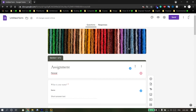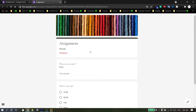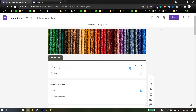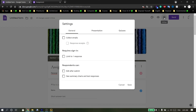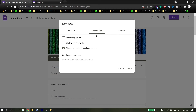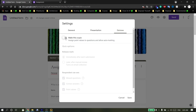If you want to preview the survey before sending it to respondents, click 'Preview' to see how your survey will look. In Settings, you can collect emails, limit to one response, allow editing after submit, see a summary chart and text responses, and configure presentation options.